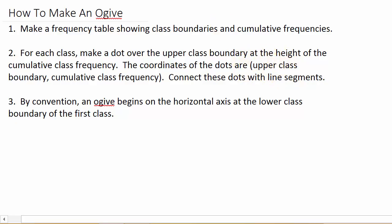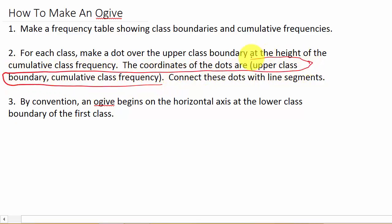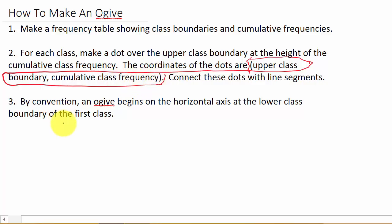This tells you the coordinates of each point — the upper class boundary is your X coordinate and the cumulative class frequency is your Y coordinate. By convention, an ogive begins on the horizontal axis where Y is zero, at the lower class boundary of the first class.